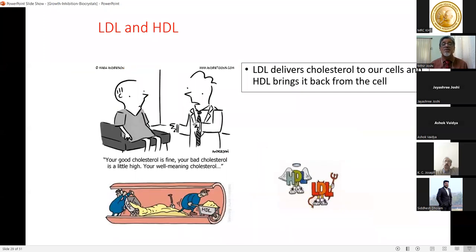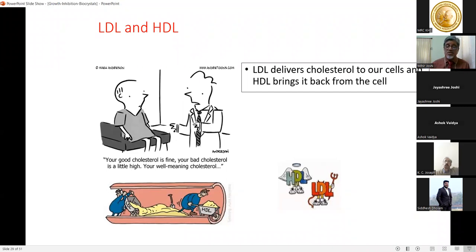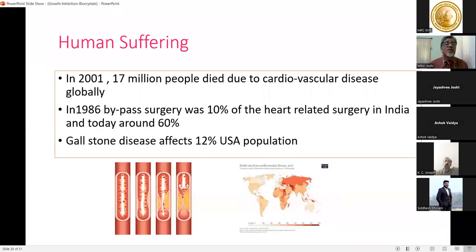LDL delivers cholesterol to our cells and HDL brings it back — hence the terms low-density lipoprotein and high-density lipoprotein performing these functions, known colloquially as bad and good cholesterol.